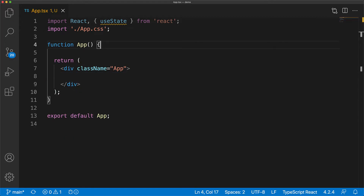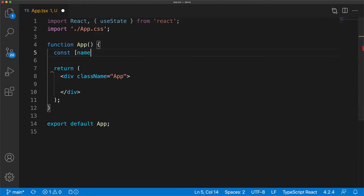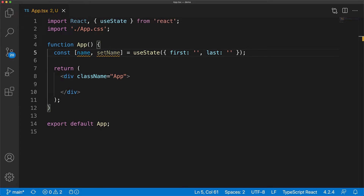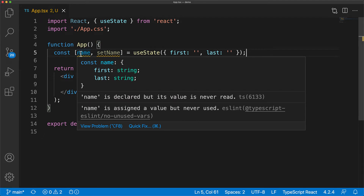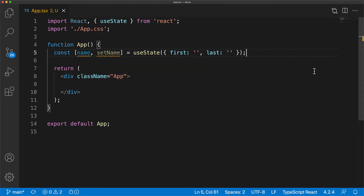In addition to simple primitives, you can also use JavaScript objects when using useState. Here we are passing in an initial object that has the members first of type string and last of type string. So in this case, our state variable, which we have called name, has the two members first and last.